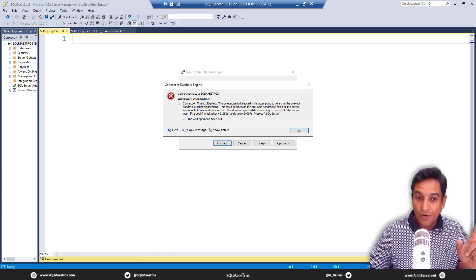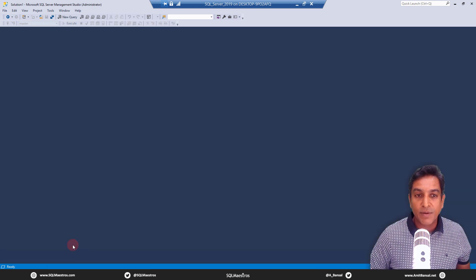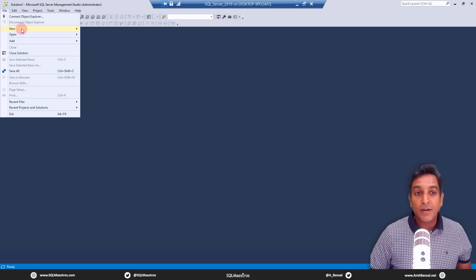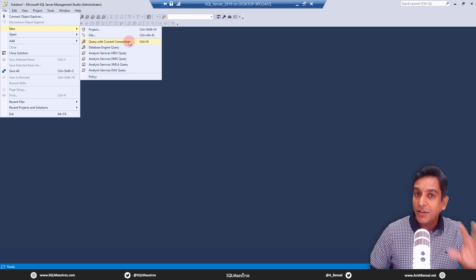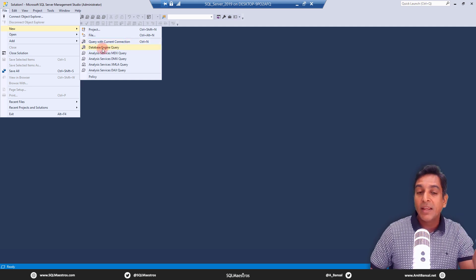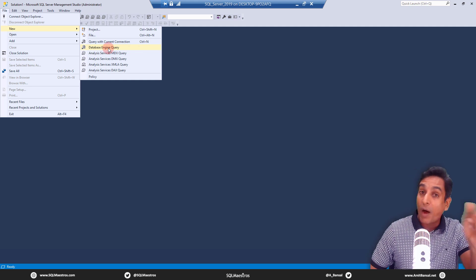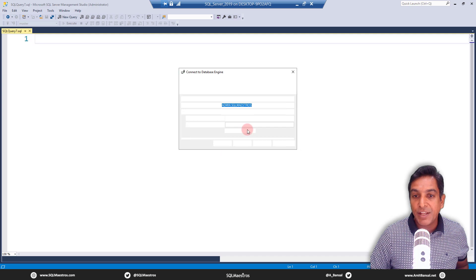DAC — part one of the demo. Let's switch over to SQL Server Management Studio. Go to File, New Database Engine Query — I am not going to query with current connection. I want to use the special feature called DAC, and that is why I go to Database Engine Query.